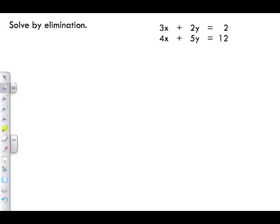Let's continue solving by elimination. We always want to look for the variable that has the same number in front of it — the coefficient doesn't need to be the same sign, just the same number. In front of x we have a 3, and in front of this x we have a 4. In front of y we have a 2, and in front of this y we have a 5. None of them are exactly the same.